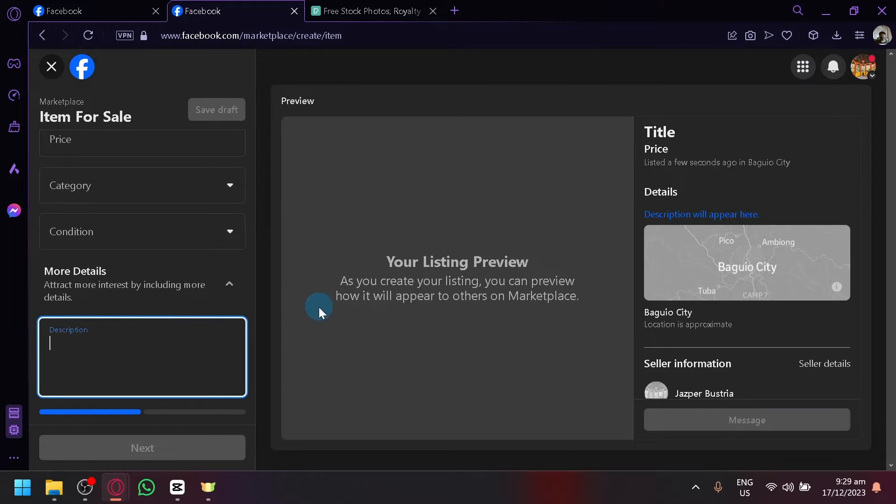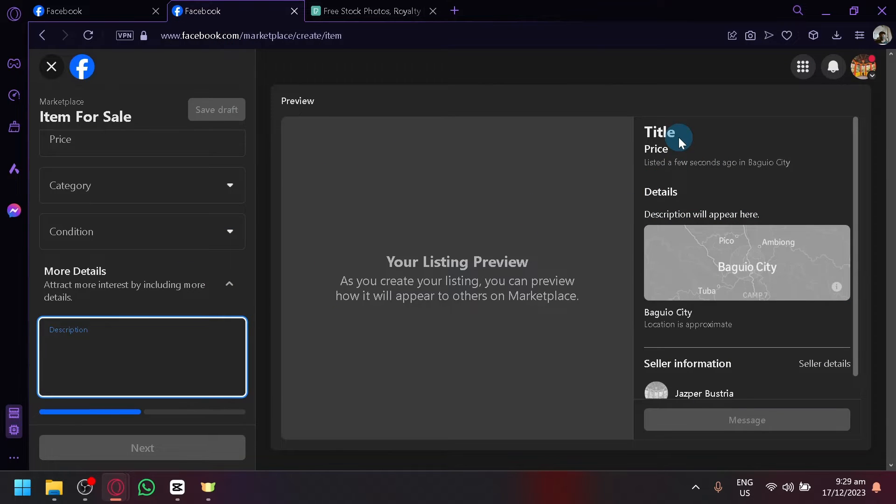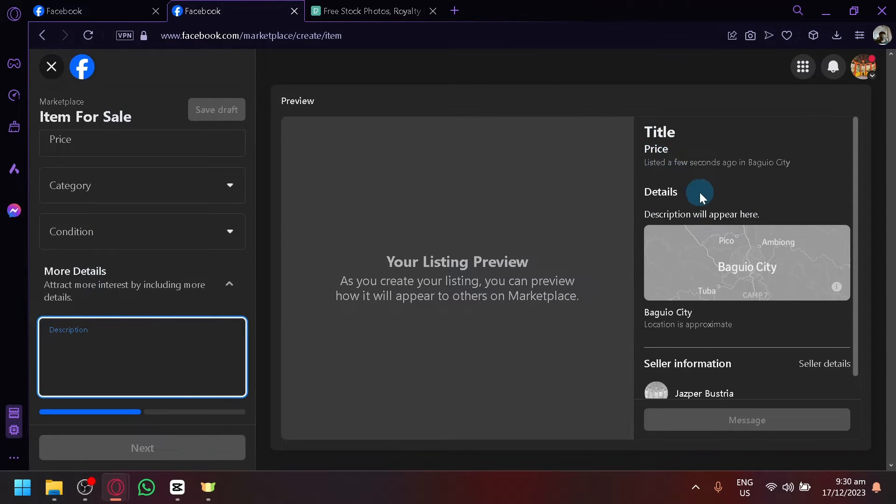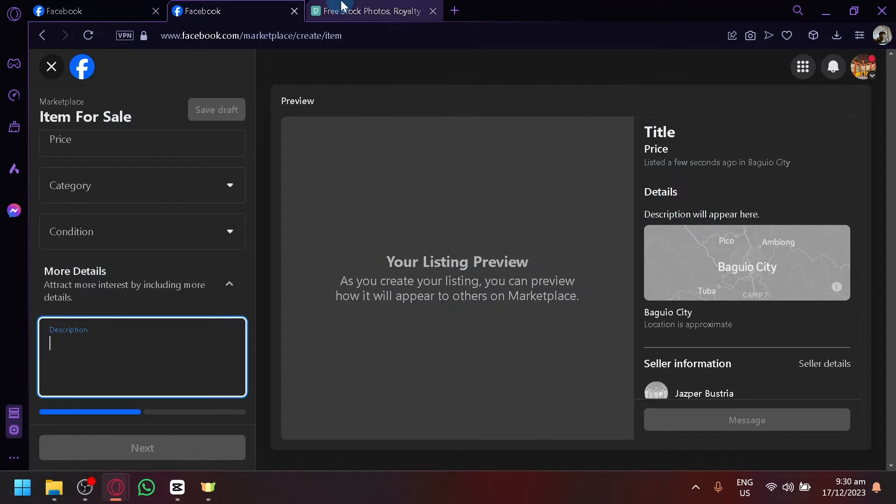So over here, as you can see, the only section that you will be able to add a clickable link on is the description. So you have your title, price, detail, and the description over here.